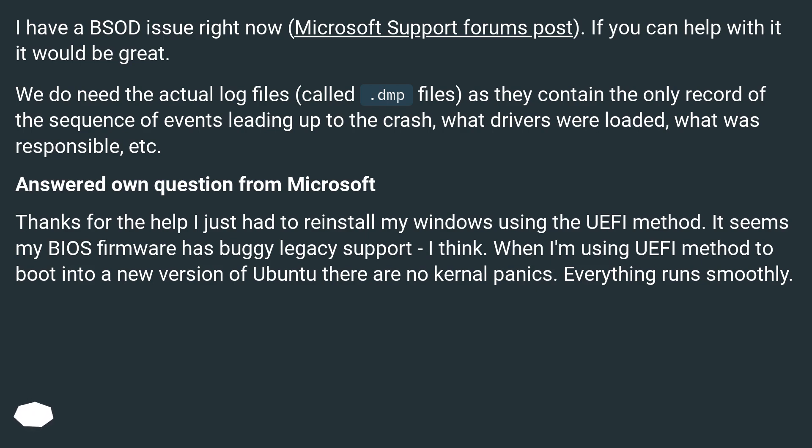Answered own question from Microsoft. Thanks for the help, I just had to reinstall my Windows using the UEFI method. It seems my BIOS firmware has buggy legacy support, I think. When I'm using UEFI method to boot into a new version of Ubuntu, there are no kernel panics. Everything runs smoothly.